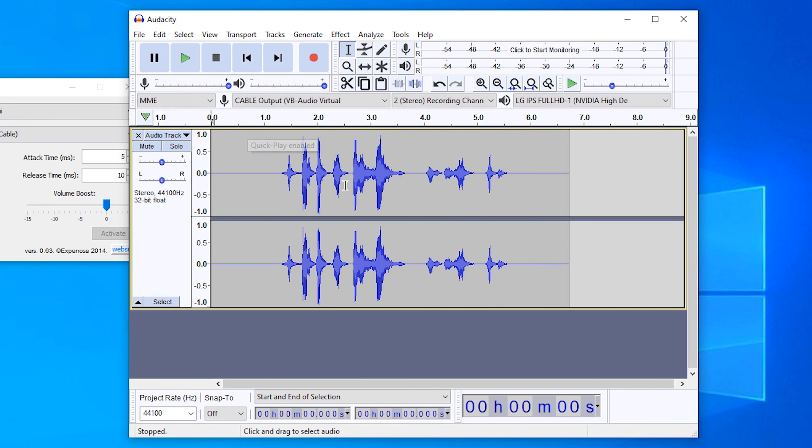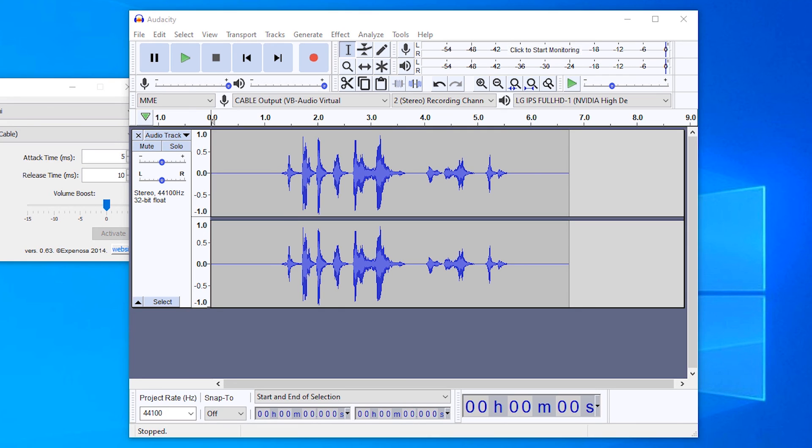So guys, this is the simplest way to add your cable or your devices to a virtual cable and your all noise, all background noise is removed from your sound. So guys, thank you for watching this video and don't forget to like, subscribe, share, comment on this video. Thank you guys.